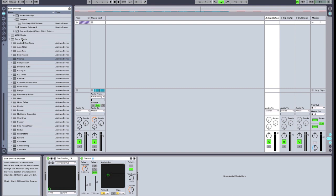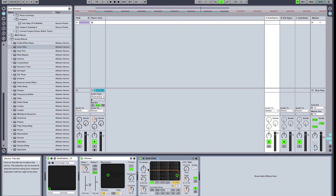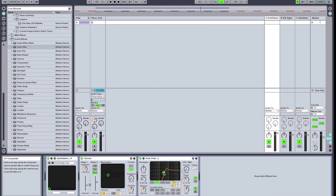Now I'm going to use Ableton's built-in auto filter and add that to our effects chain as well. We're going to switch it to high pass mode, and we're going to give it a little bit of resonance. We're going to set it to about 1.8 kilohertz, and give it a resonance of 1.6Q. And that's going to filter up and eliminate the low end out of our delay return.